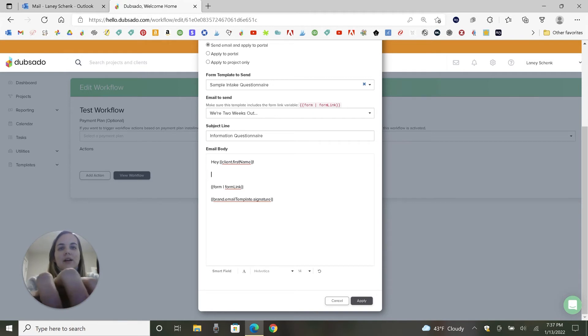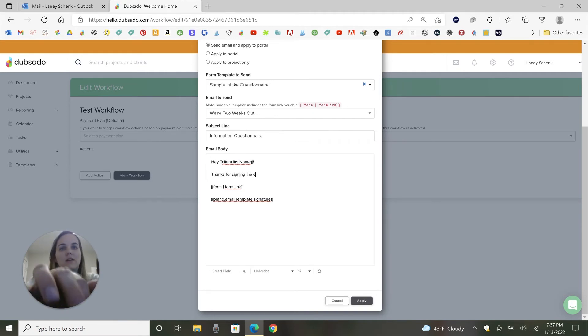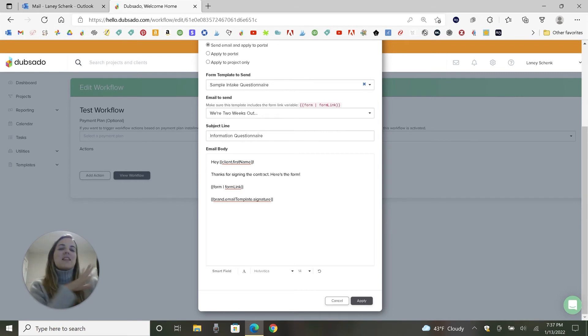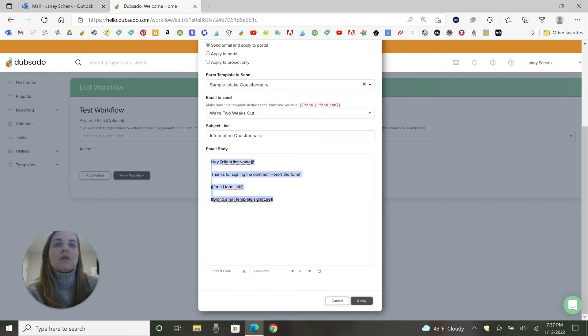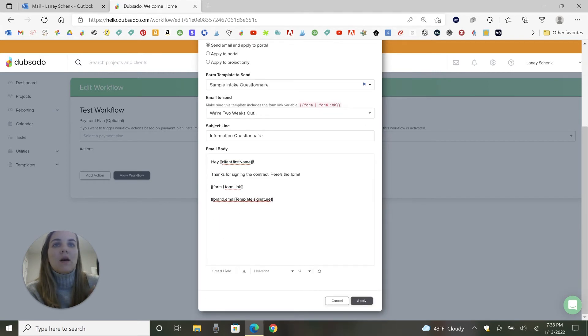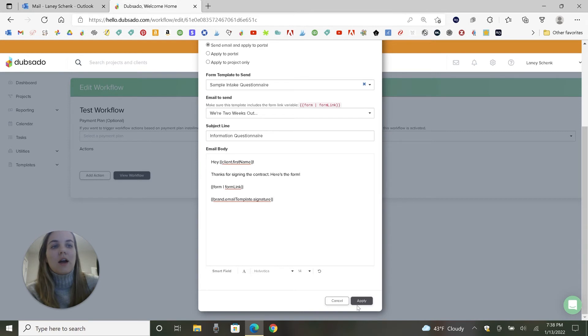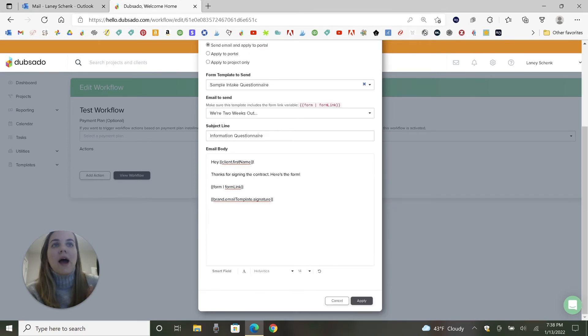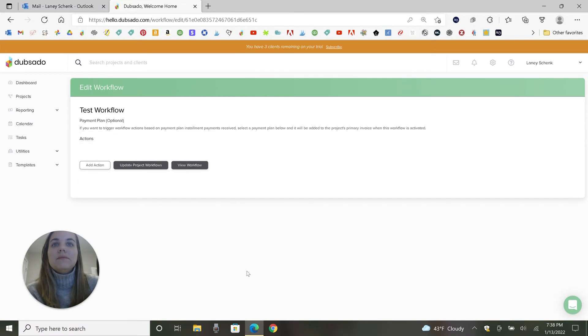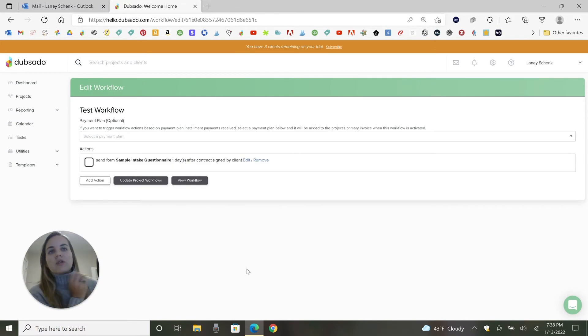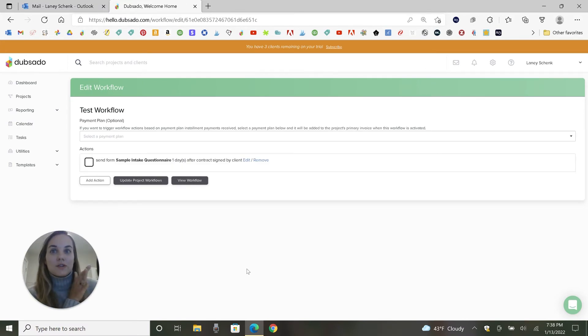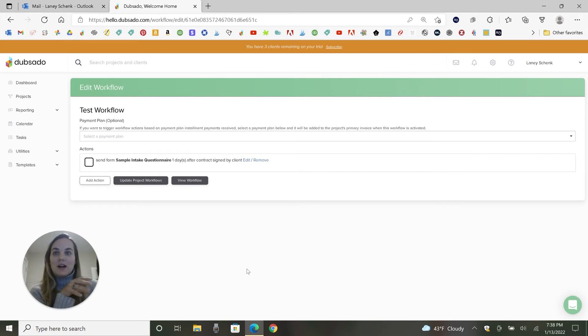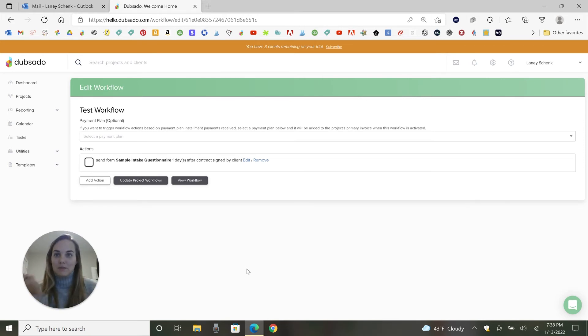So I'll go ahead and just say like, thanks for signing the contract. Here's the form. It's not what I would necessarily say to them, but once you send this over, it's going to send the form at the form link. It's going to fill in their name. It's going to fill in my signature and it's going to be good to go. And we have that. So one day after the contract is signed, which is great. I think if it's automatic and you want it to look customized, don't do it like one minute after the contract is signed and do it the next day so that it feels like you might've actually typed it.